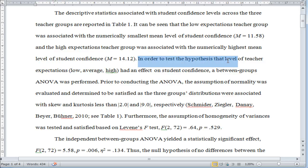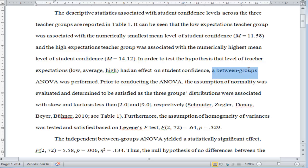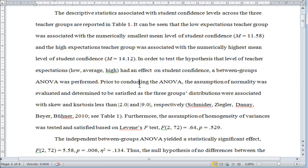In order to test the hypothesis that level of teacher expectations — of which there were three groups: low, average, high — had an effect on student confidence, a between-groups ANOVA was performed. I could have written a one-way between-groups ANOVA, but I just said between-groups ANOVA. It would be fine to say one-way.